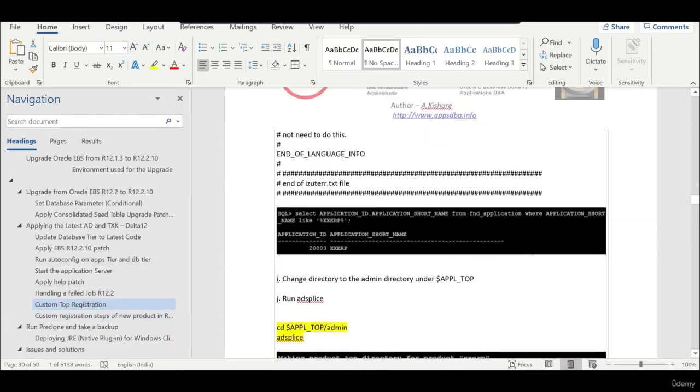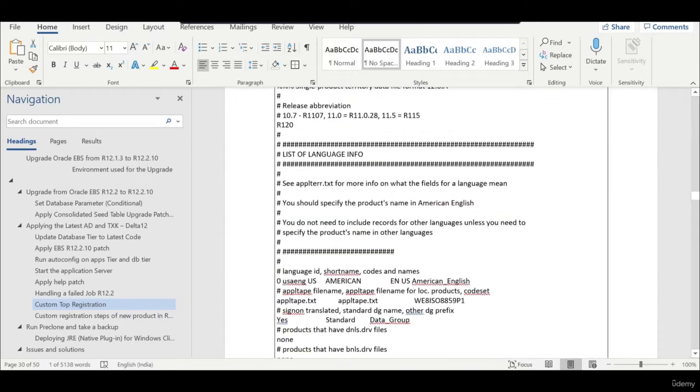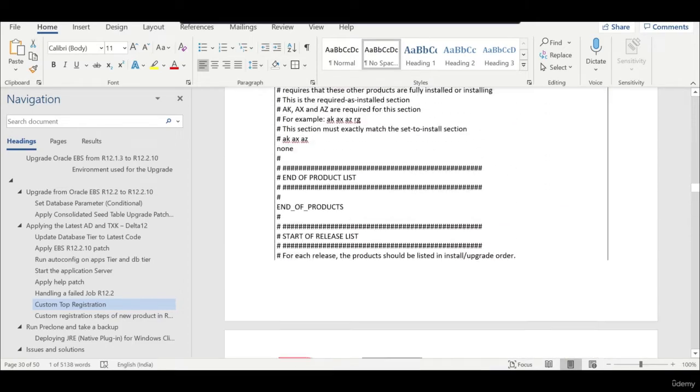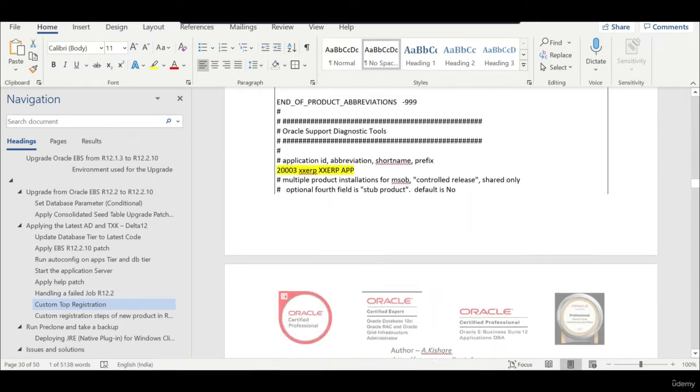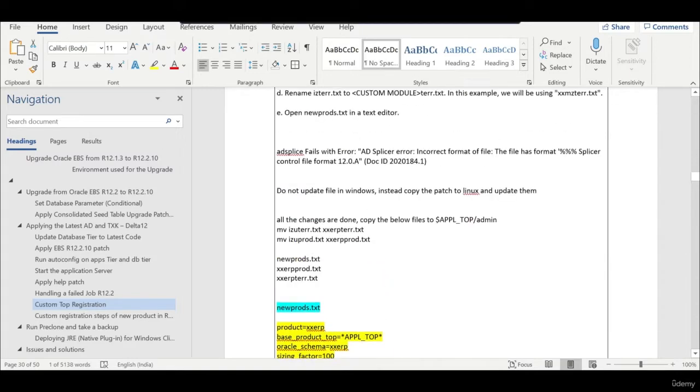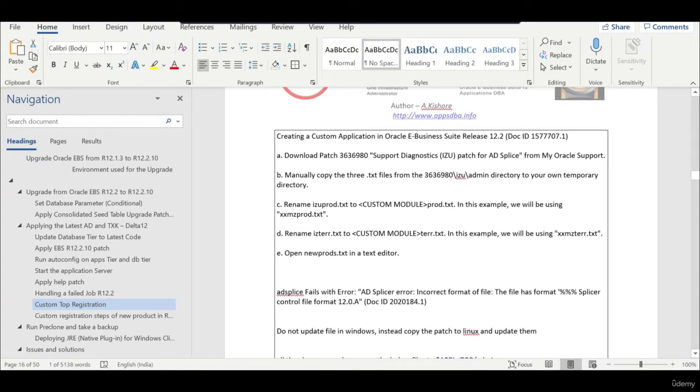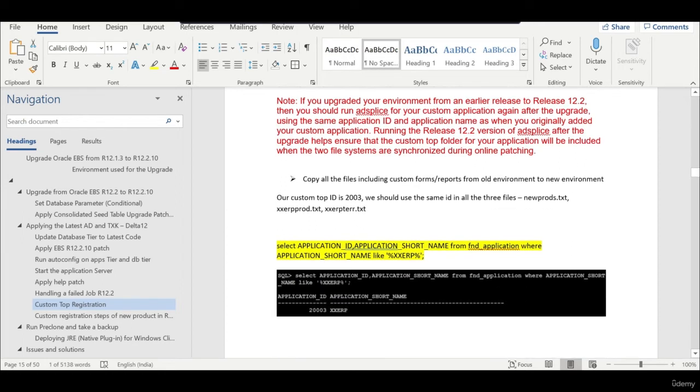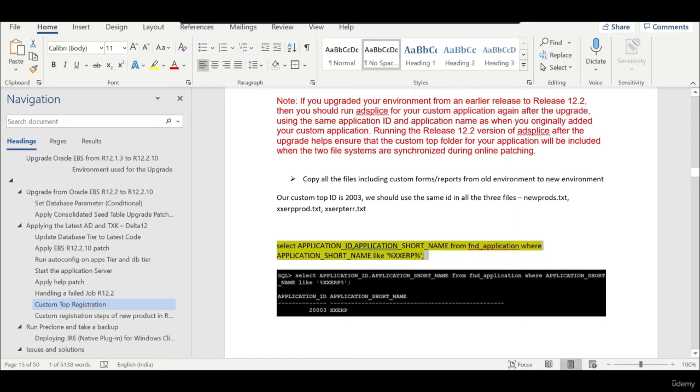A lot of students were asking this because in interview questions they were asking how do you handle custom top. Just remember that for an upgrade instance like from 12.1.3 to 12.2, the schema is not a problem because the schema is already coming from the same database you're using. But in 12.2 every application has to be registered. In case of existing custom top we need to get the latest ID, whatever is the ID which has been used in 12.1.3.